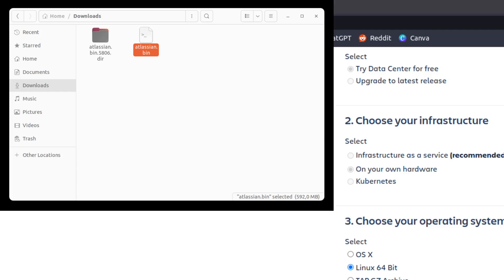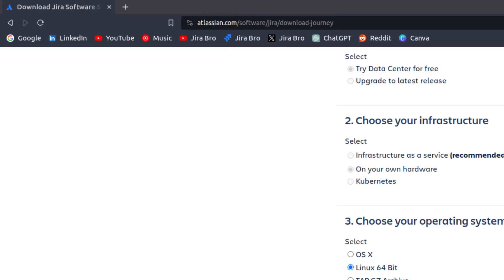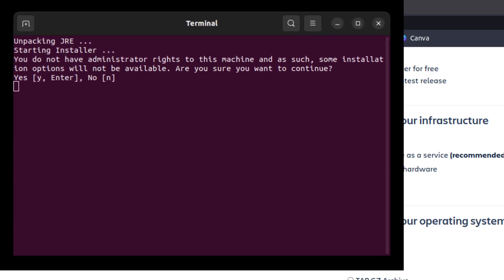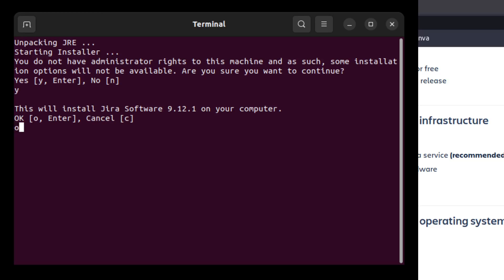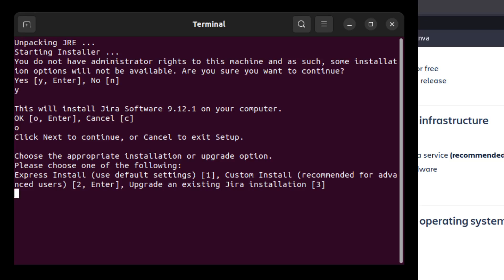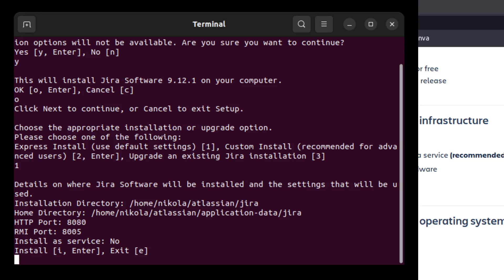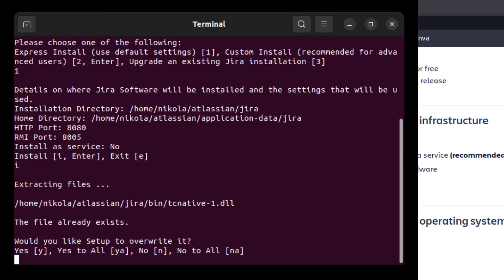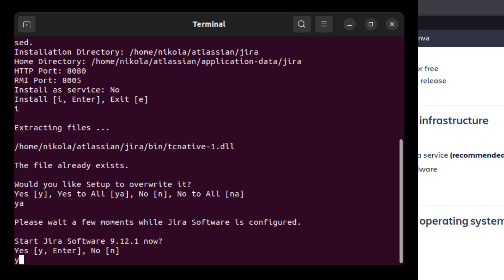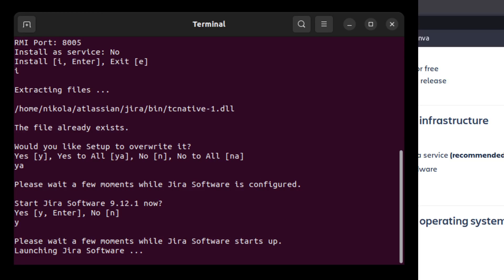Now when you're running it as a program, a few things are going to appear in the terminal. It's asking you if you want to proceed — type 'y'. Then it asks what kind of install you want. I'm going to go for Express Install, leave everything as it is, press 'i' and then Enter. I'll say yes to all by typing 'y', and now it says 'Launching Jira Software'.